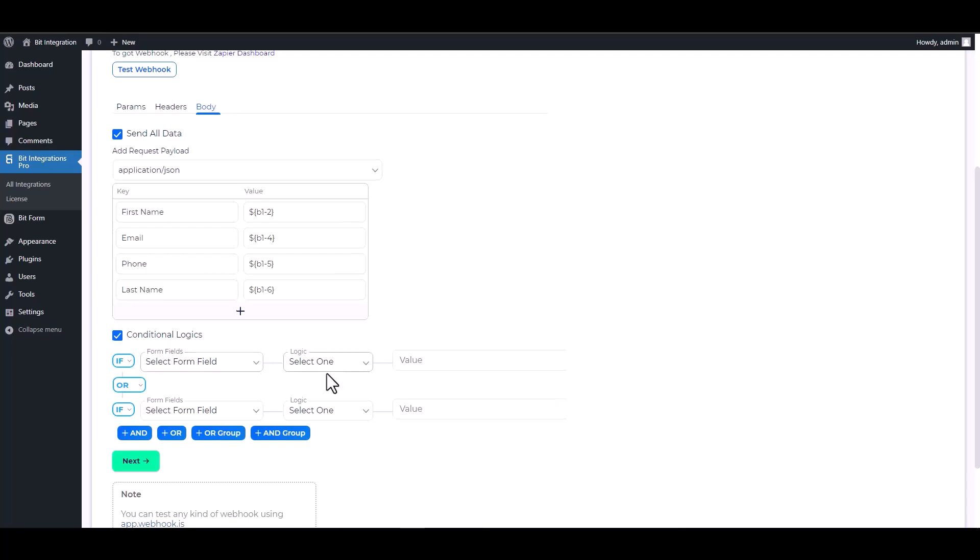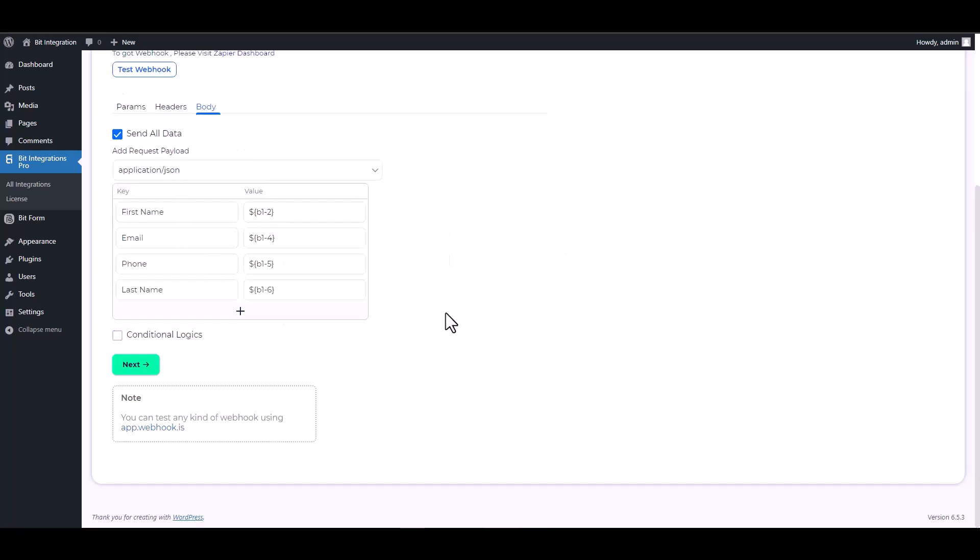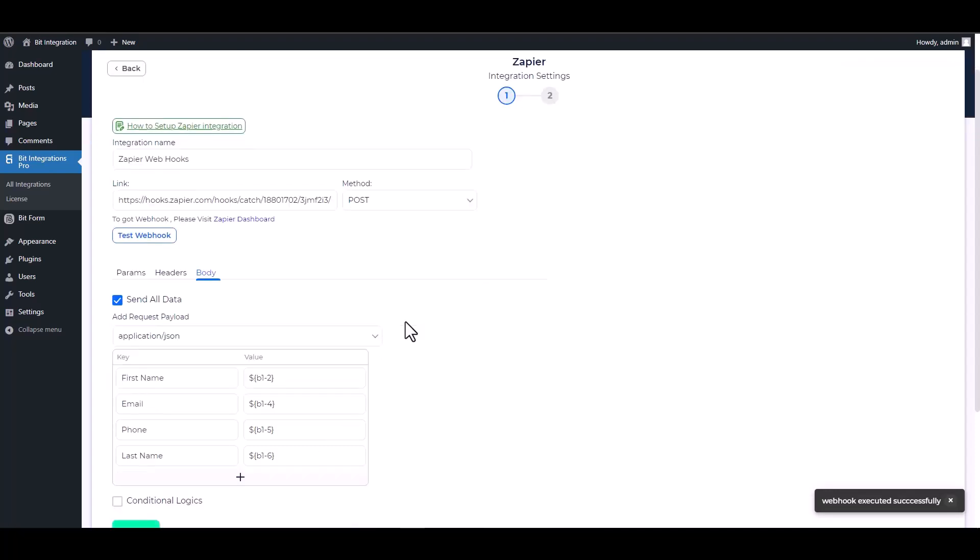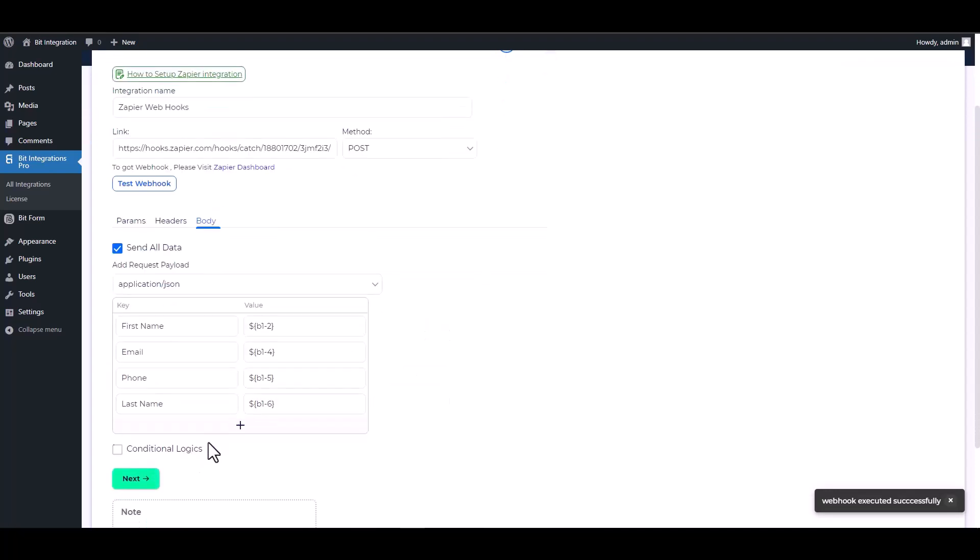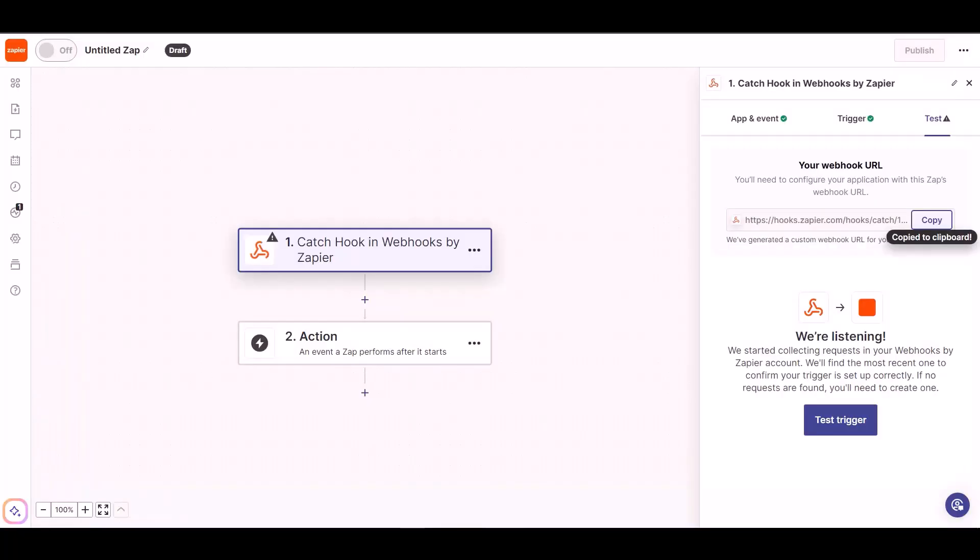There are advanced features available in conditional logic that can be utilized to meet your specific requirements. Test webhook. Webhook executed successfully. Next, finish and save it. Now go to the Zapier dashboard.